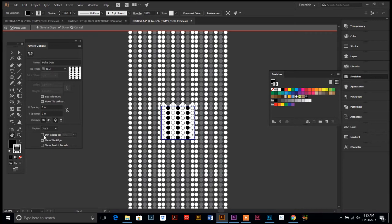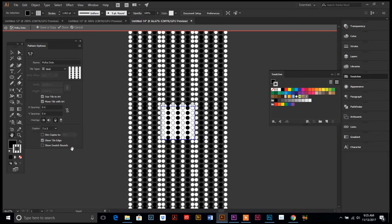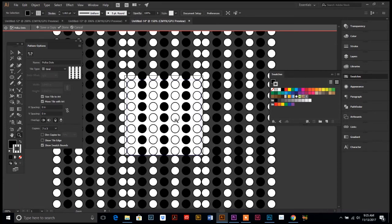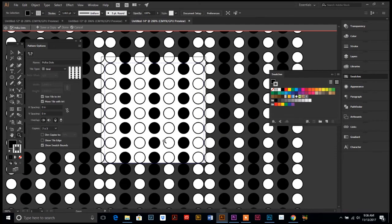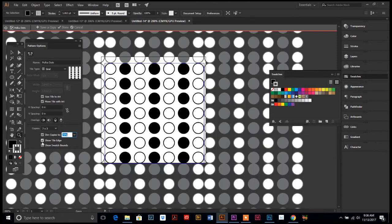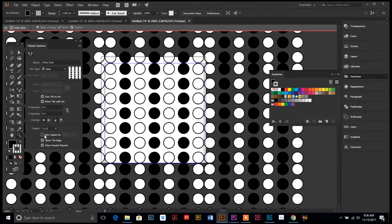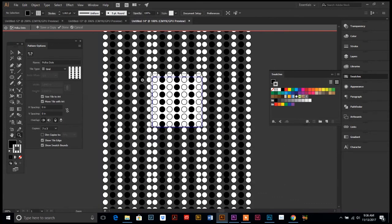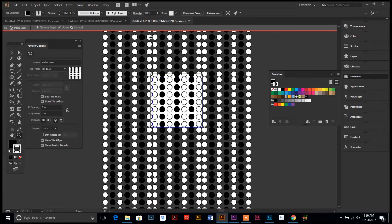You can dim these, which I don't want to dim them. I want them at 100 percent. Show tile edge, not necessarily. And then show swatch bones, that's that little dotted line in there. Play around with those. I don't want it dim though, for sure. Once you have it how you want it, we can actually put space in between our pattern too.